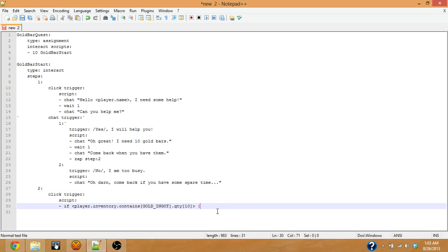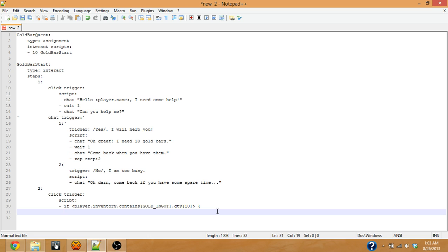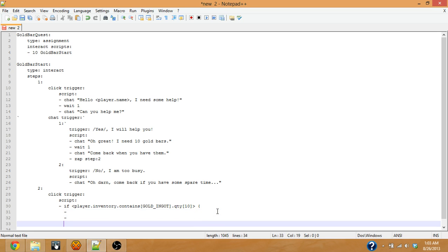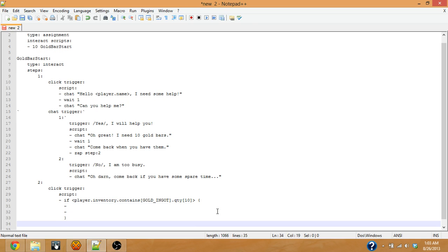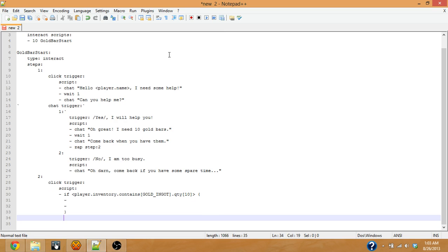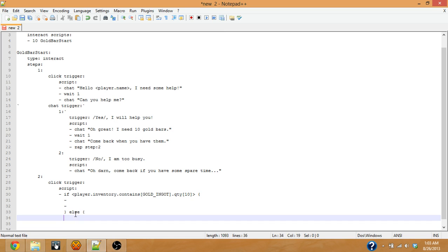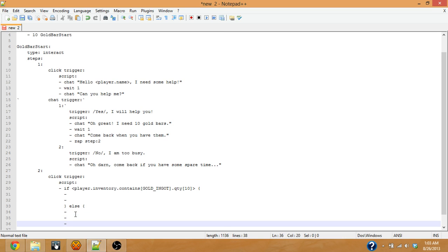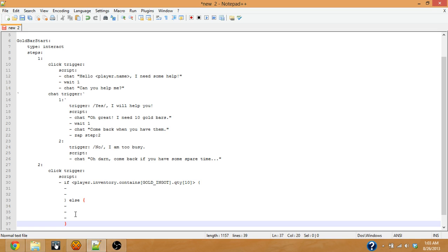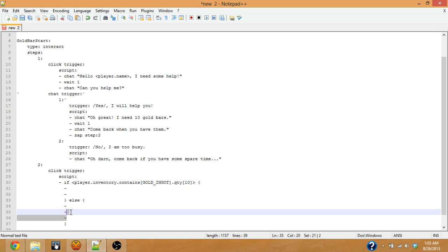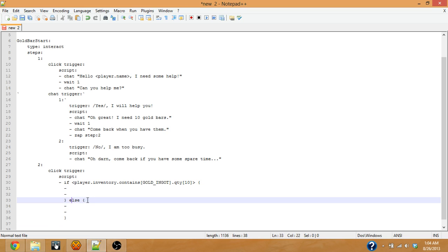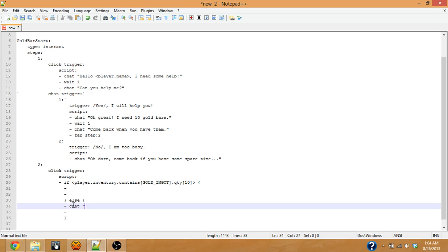So if it's true, then we want to do some stuff here. And then if it's not true, it should be else. We're going to do this stuff. But what are we going to do? If it's not true, for the else section, all we need to do is chat and say oh, come back when you have 10 gold bars.